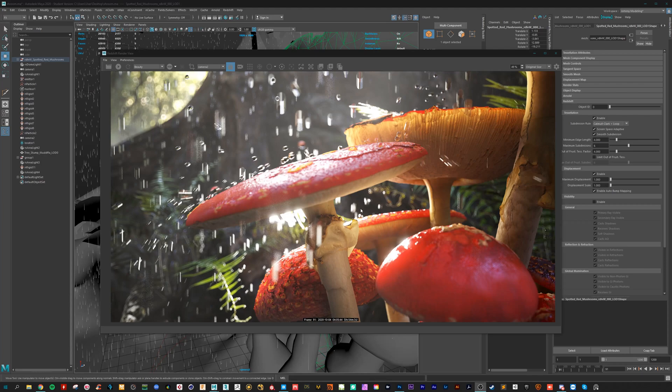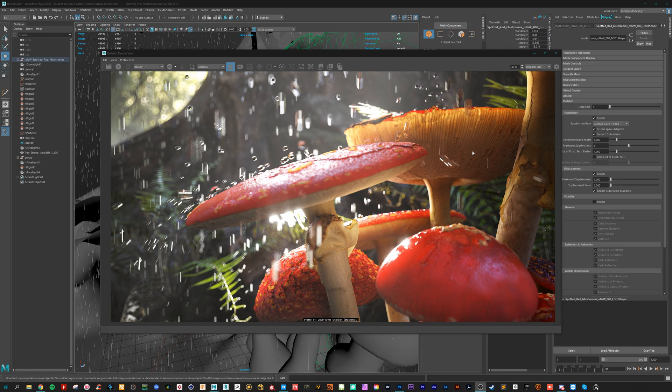Hey and welcome to my new tutorial. Today we create some cool looking rain effect here in Maya with Redshift.